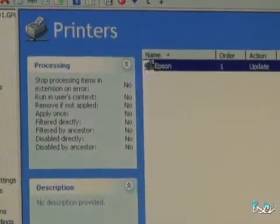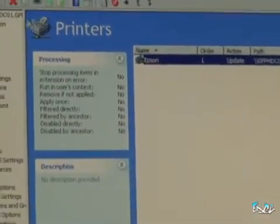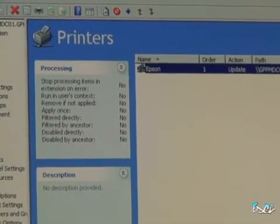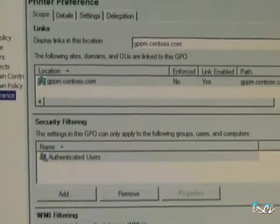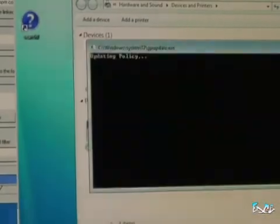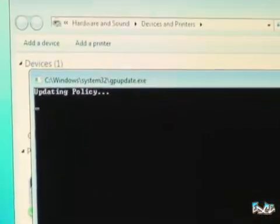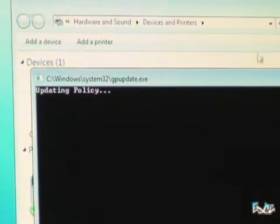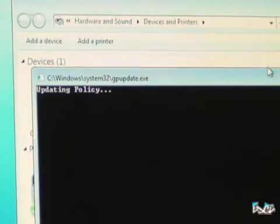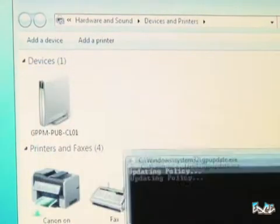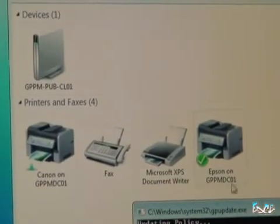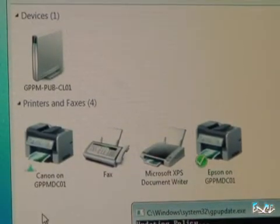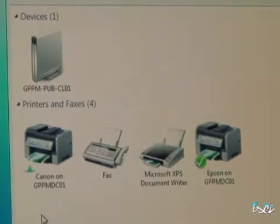Pretty simple, not a big deal. I've created this policy and linked it already. You can see that Printer Preference is linked to the domain, so I'm going to go over to the client and run a quick GP update. Everybody keep their fingers crossed as we wait for policy to update — and I thought I saw a flicker. I did. So now you can see that not only has the Epson printer been added, but it's now set as the default, and the Canon is still recognized as a shared printer, which is pretty awesome.